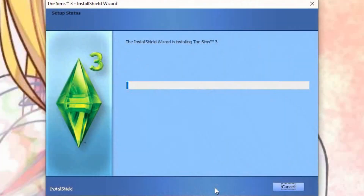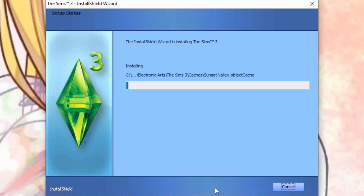Actually, you don't have to add the code in at this step — I thought you did because there's a code field there, but never mind. Go ahead and let it load. It might take a while, so just fast forward.